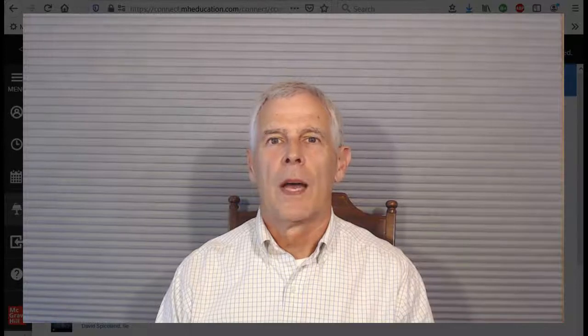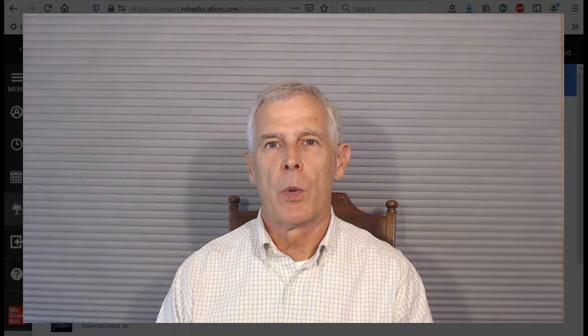Hello class, this is Dr. Fenton. In this video, we're going to cover the material in Chapter 1 of Financial Accounting. To do this, we're going to go page by page through the e-book that's in Connect.